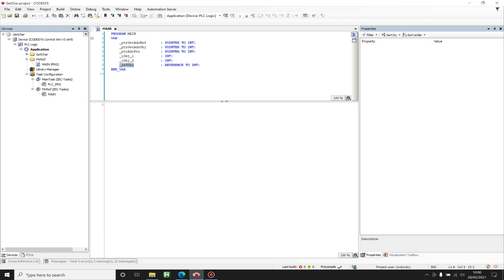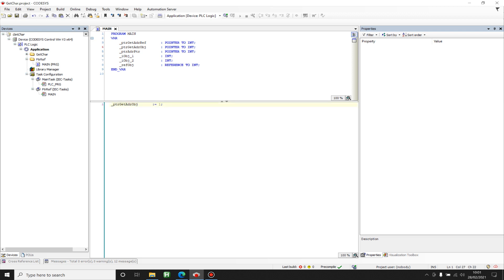Let me show you some practical examples. This is one pointer pointing to an object. You should be very careful: if you don't dereference the pointer and assign a value directly, you are actually overriding the address that the pointer is supposed to point to. That's a very big mistake and a very big error.